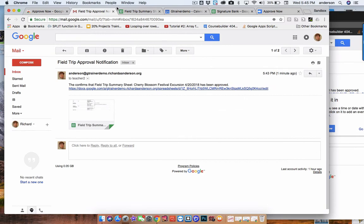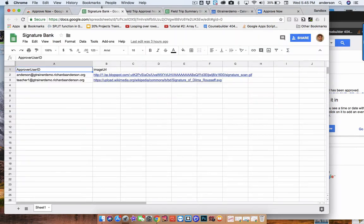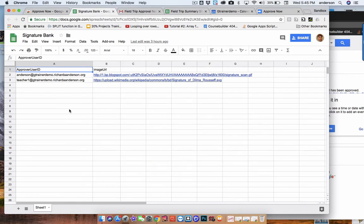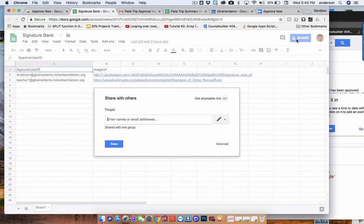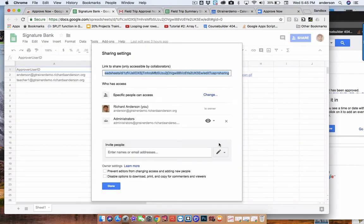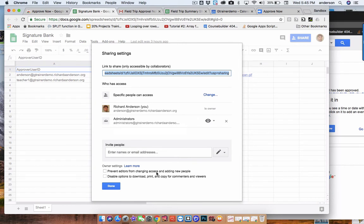Well, step one is to create what I like to call the signature bank. So here you would basically add all of your users who you would consider to have privileges to approve workflows at your school. And then next to their username, you'd want a URL to an image file of their signature. So that's what this is. And this is actually shared out to a group that I've called administrators. So I would put anyone in this list in this group because this group comes in handy in other places as well.